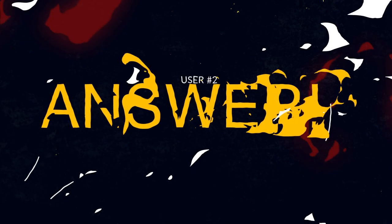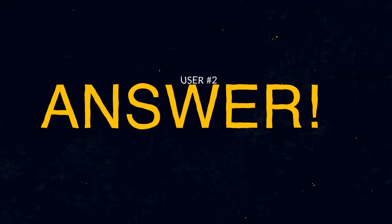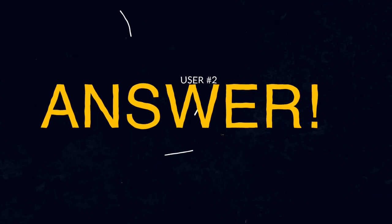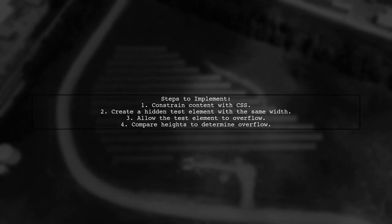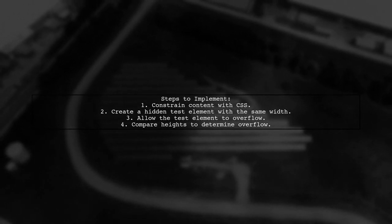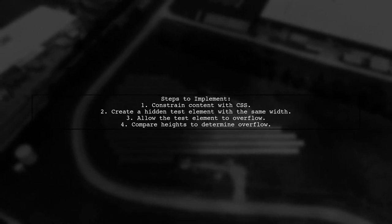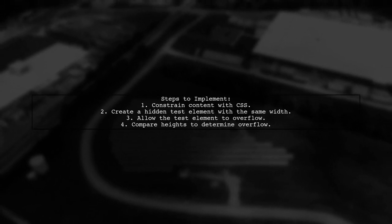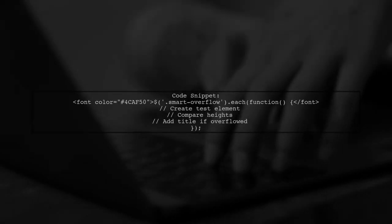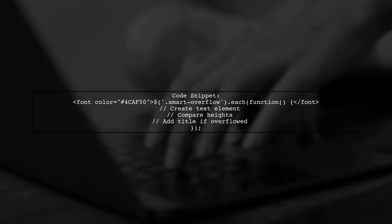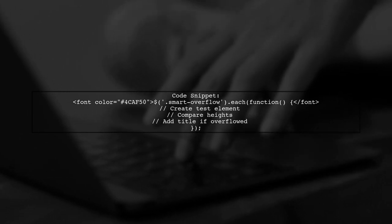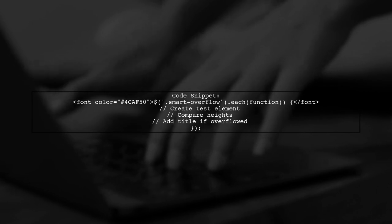Let's now look at another user-suggested answer. To add a title property for elements with Text Overflow, you can use JavaScript to check if the content is truncated. If it is, you can add the title attribute to show the full text on hover. Here's a simple jQuery code snippet that demonstrates this process. It checks each element, creates a test element, and compares heights to decide if a title should be added.